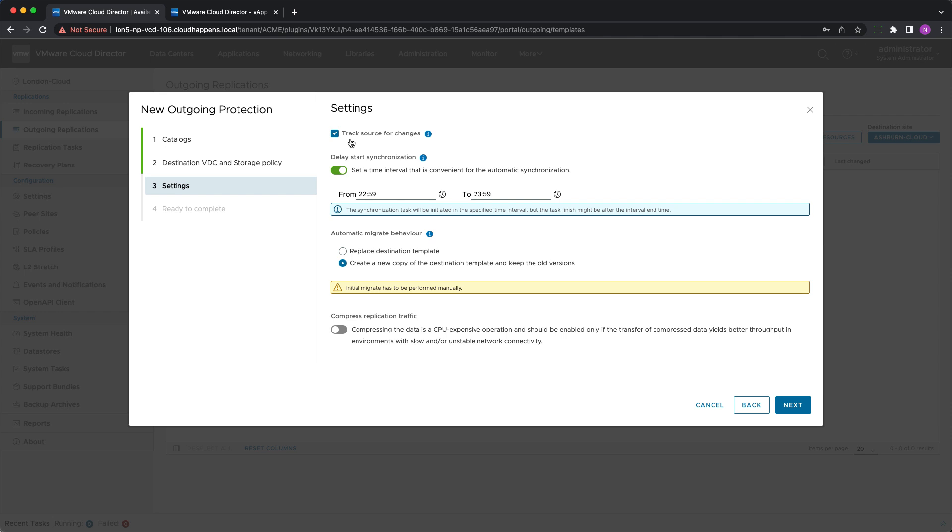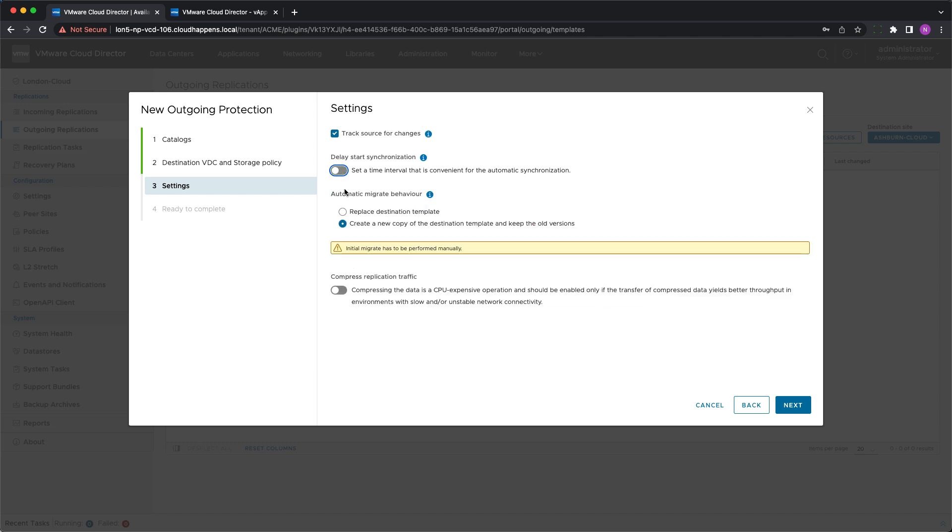Please note they can be set only before the initial migration. Delay start synchronization defines an interval for when tracking changes and automated actions will occur. They can start only during the specified time frame but might finish outside of it.